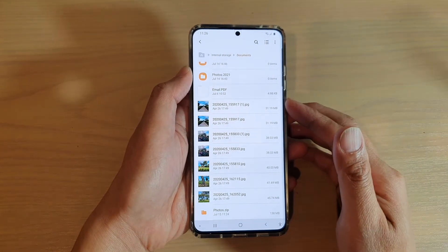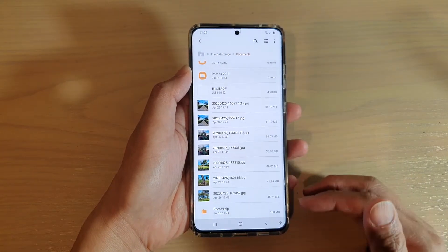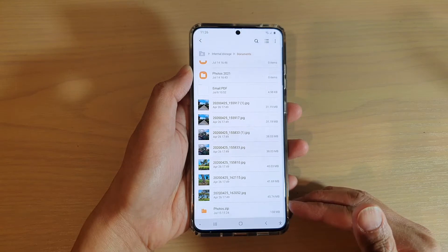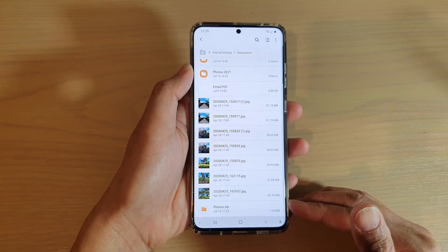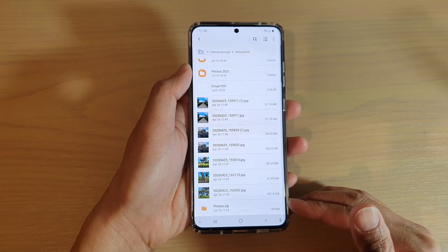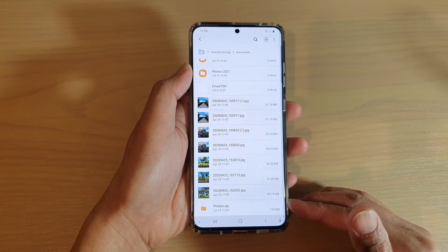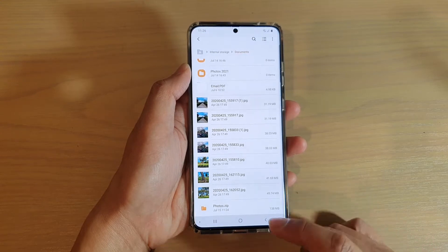Hi, in this video we're going to take a look at how you can uncompress and extract files within the zip file on your Samsung Galaxy S20 series.